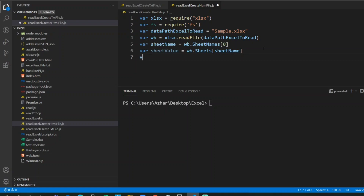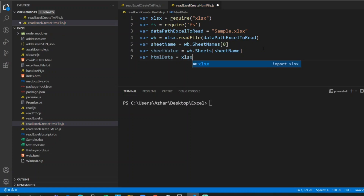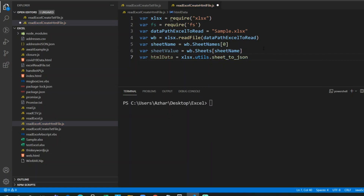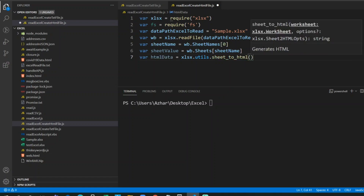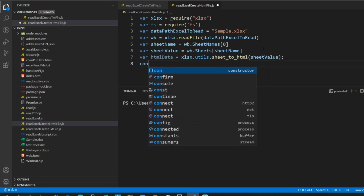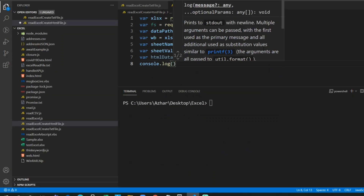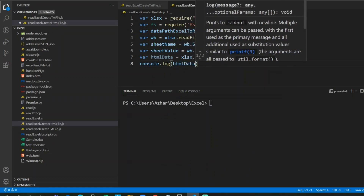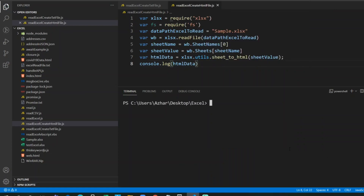Up to the sheet value we have everything in place. Now I'll write a variable called htmlData. As you can see on the screen, it has worksheet options — we need to pass the worksheet value, so the worksheet is the sheet value. Let me console.log htmlData to see if it's printing the data properly.